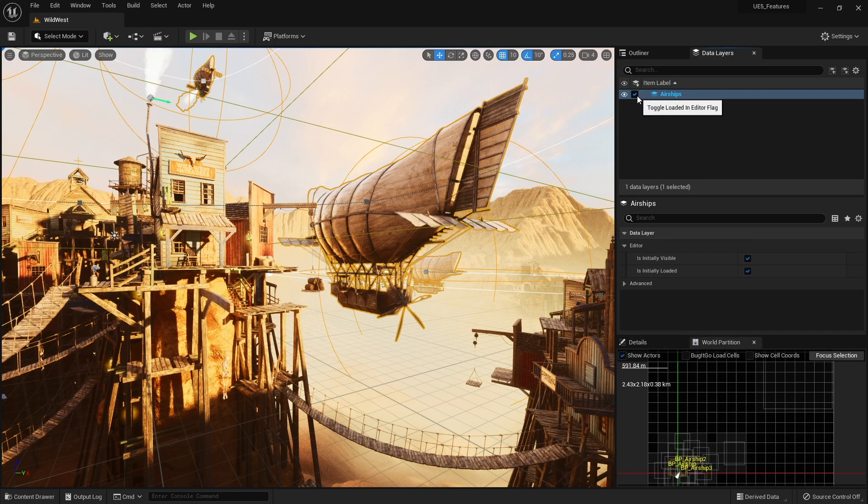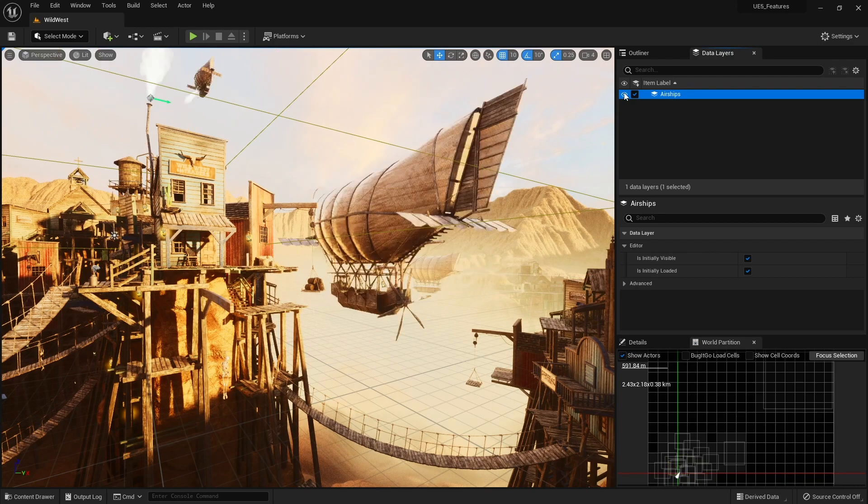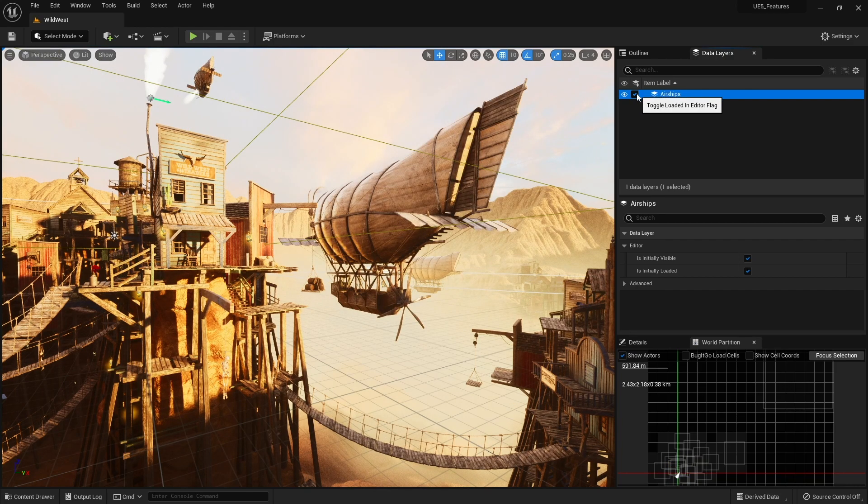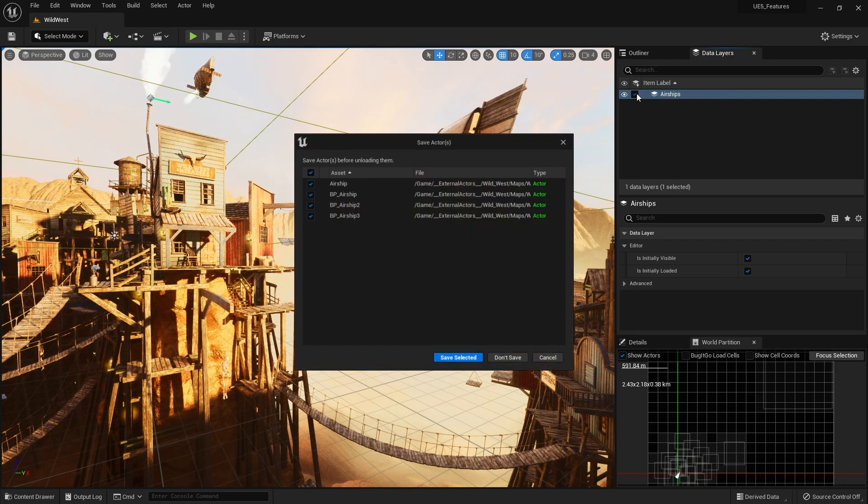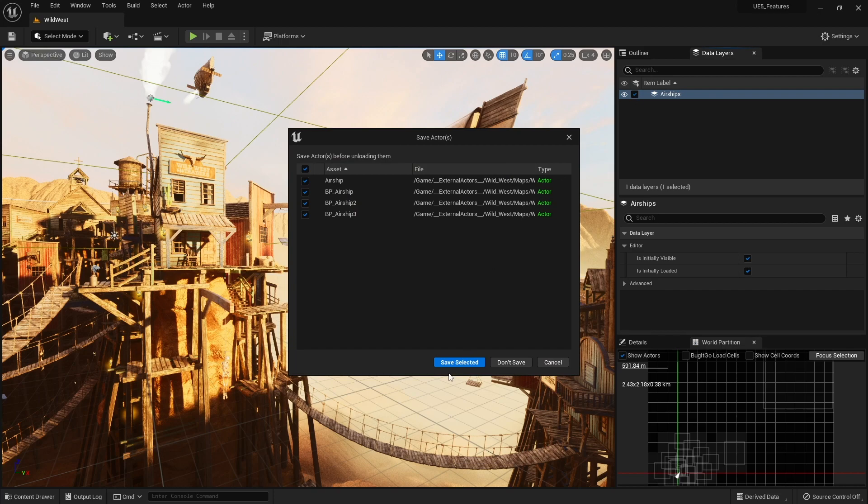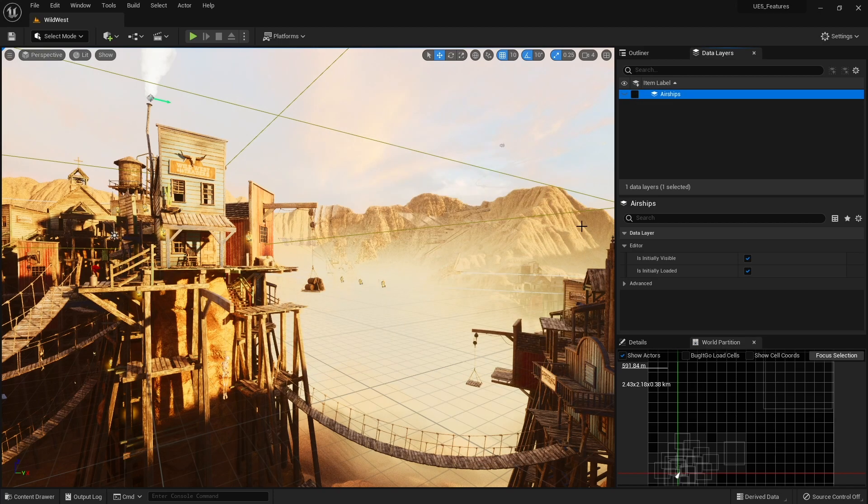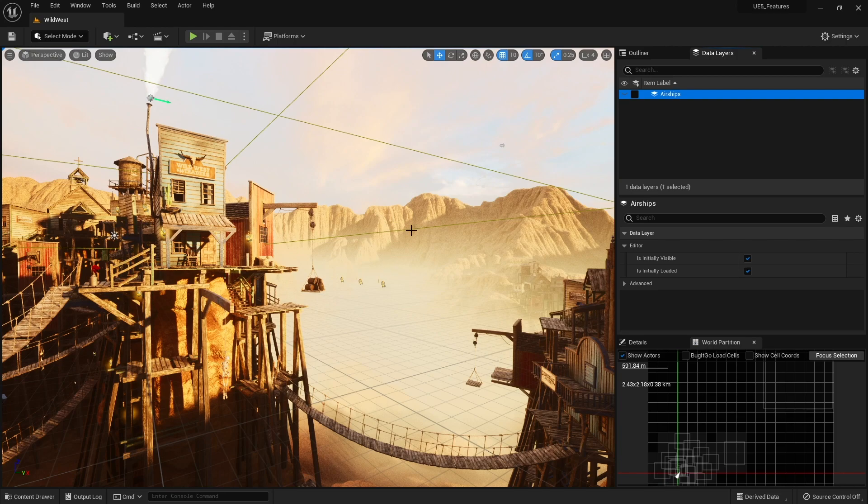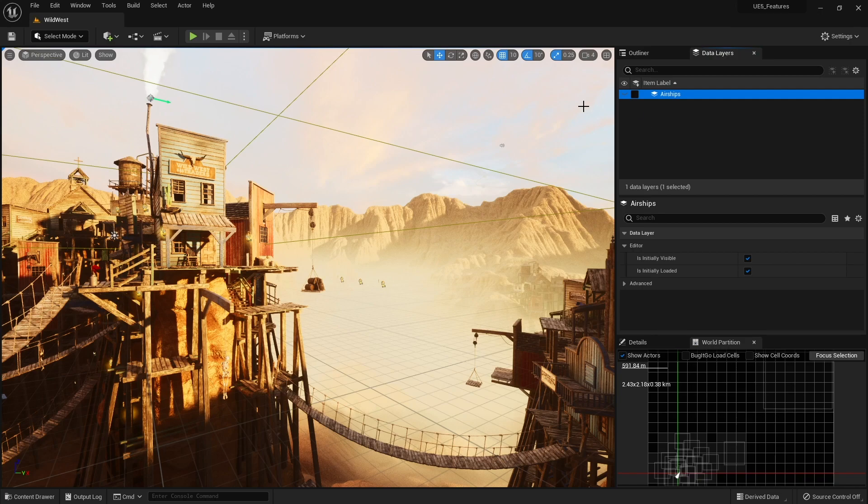So on the data layers here you can see your airships here and we got visibility so we can hide them, show them. We also got whether or not they're loaded in editor. And so if we do that we have to save it. So they're not loaded up in the game. So if you want your editor to start up quicker you may also want to say certain data layers are not important.